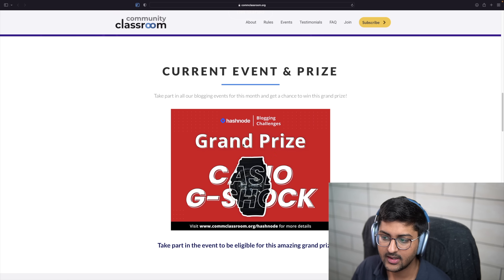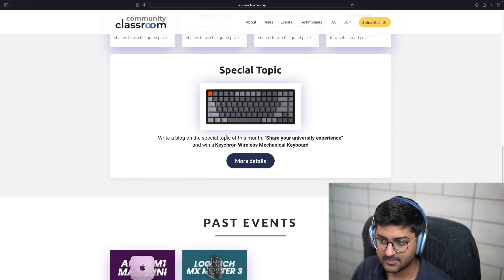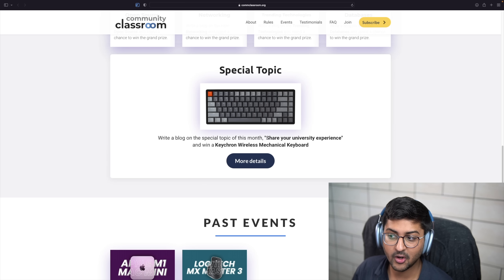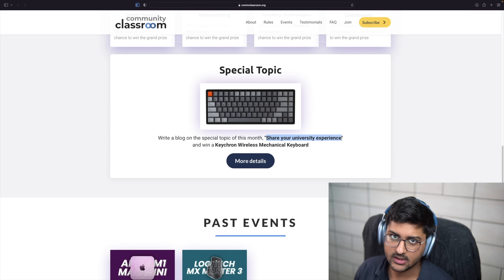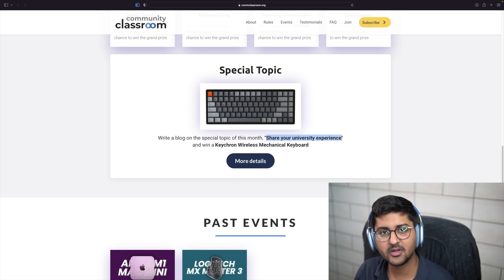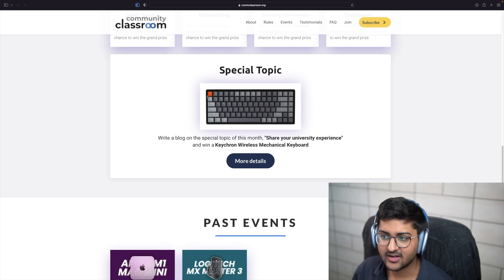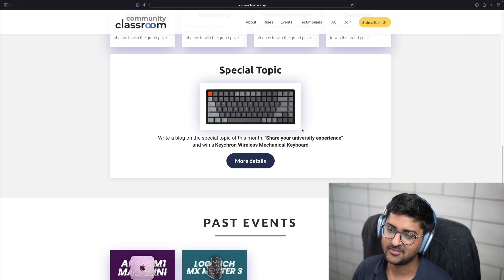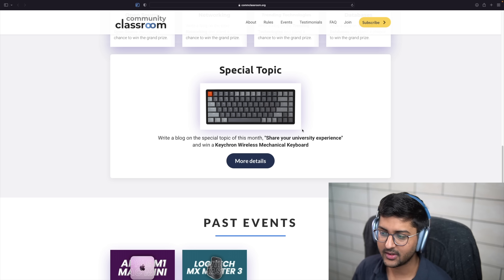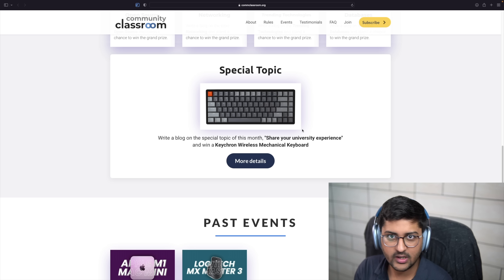For this month we're giving away a G-Shock, and there's also a special topic: if you write a blog sharing your university experience — this is not a tech blog — you can make it according to yourself. We'll be giving away a Keychron keyboard; it's a mechanical keyboard, very popular around the world and really good.